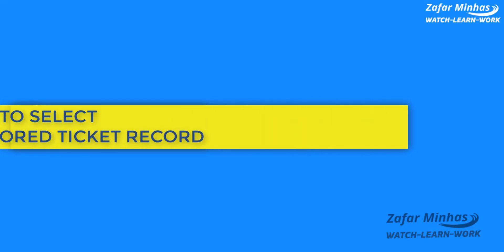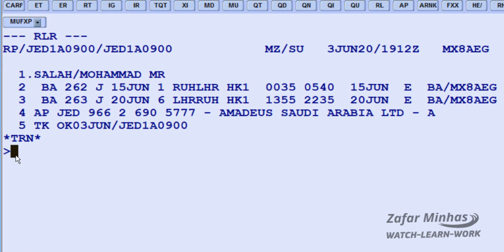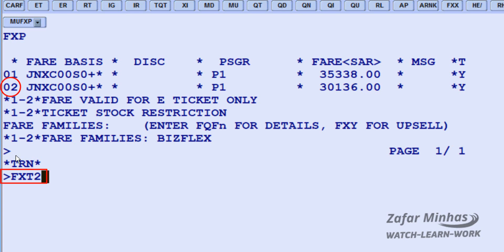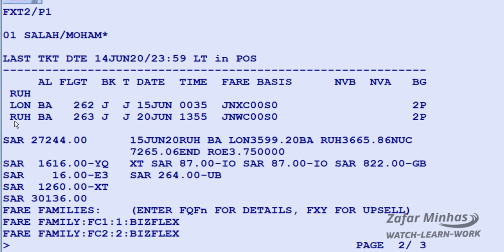To select a Transaction Store Ticket record — for example, when more than one applicable fare is proposed — to select fare 2 from the displayed list of fares, use the FXT fare selection transaction, followed by 2 for fare 2, slash P for passenger identifier, followed by 1 for passenger 1. The selected fare is then displayed. You need to save changes in the PNR for further action.